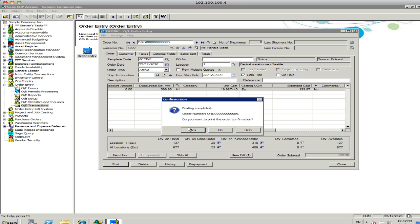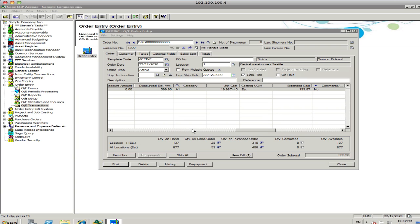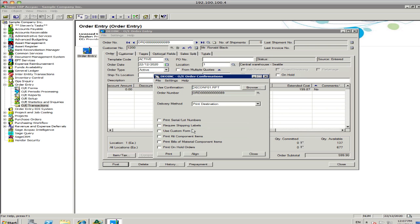And you can print the order confirmation. If there's any additional information you want on the order confirmation, such as serial numbers and shipping labels and kitting components, you can print that. Otherwise, you just print up the basic order confirmation.